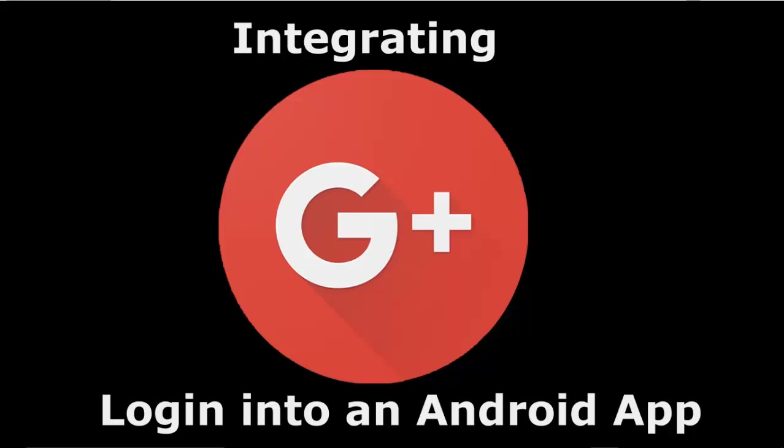Hello everyone, this is Bamdele from Delaroy Studios. You're welcome to another episode of Android programming. We'll be looking at how to integrate Google Plus sign-in into an Android application.